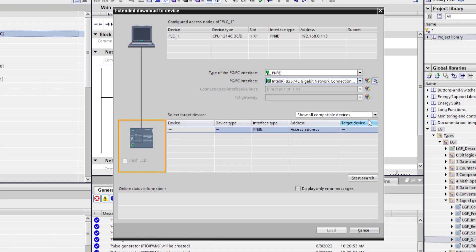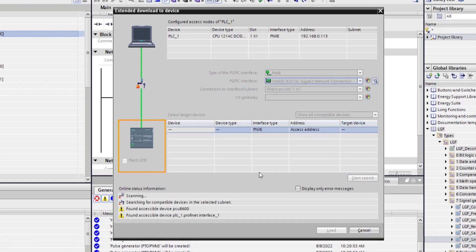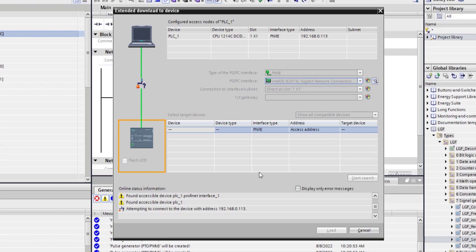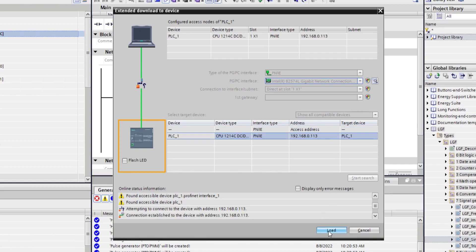Select this one and start search. Found my PLC. Let's load this.